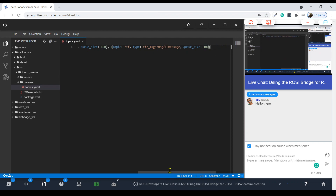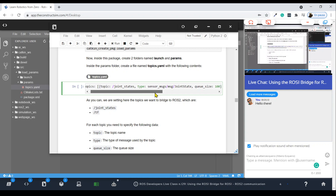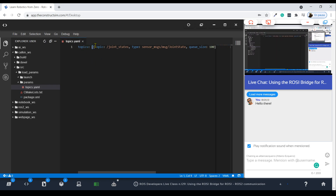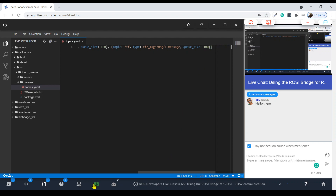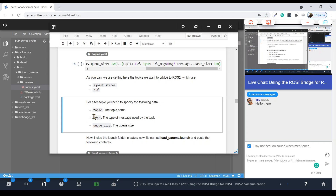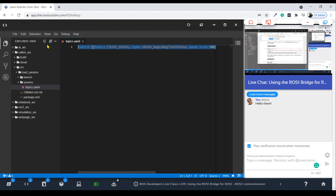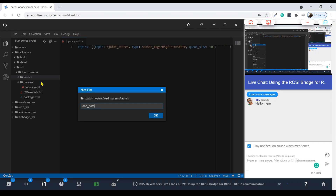Fix any YAML syntax issues — make sure the array is properly closed at the end of the file. Then create a launch file named `load_params.launch` inside the `launch` folder. The launch file is very simple: it just loads the `topics.yaml` parameter file into the ROS parameter server. That's all this launch file does — load our topic configuration data into the parameter server.